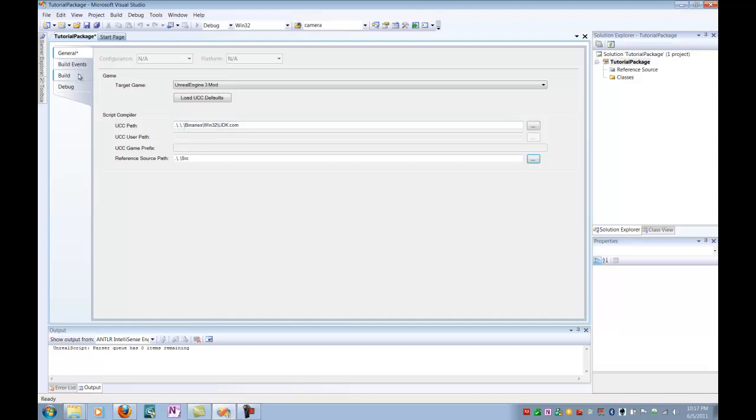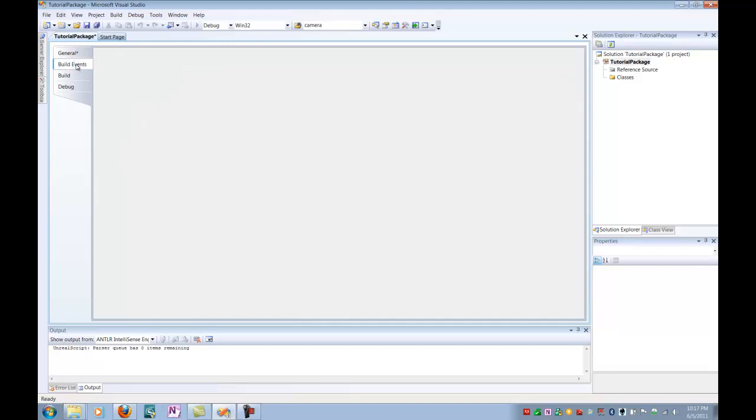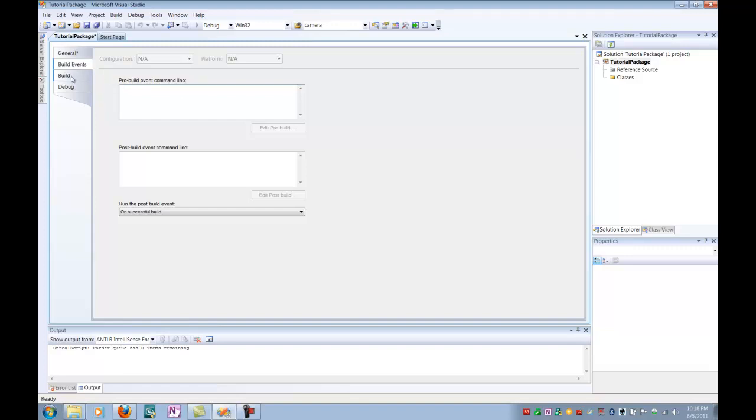Let's go on to build events. Build events aren't really useful for us right now because we don't have any build events, but some of the really advanced topics you could do are, say, you wanted to copy your .ini files over to a config folder in your project. You could actually have build events that recopy them over to their original spot in the UDK game folder. But we're not going to worry about that right now. Let's go on to the Build tab.